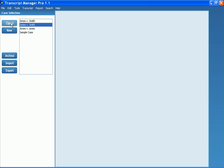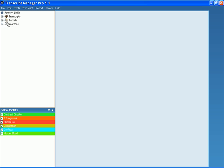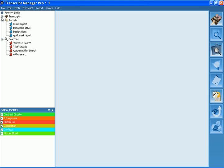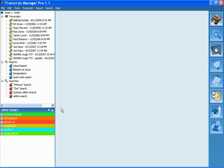If I go ahead and open the one I just imported, you'll see here some various searches, reports, and transcripts. It's an entire case.